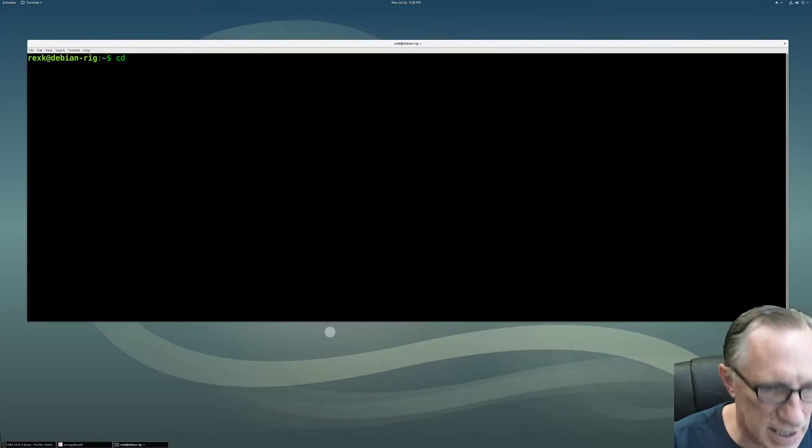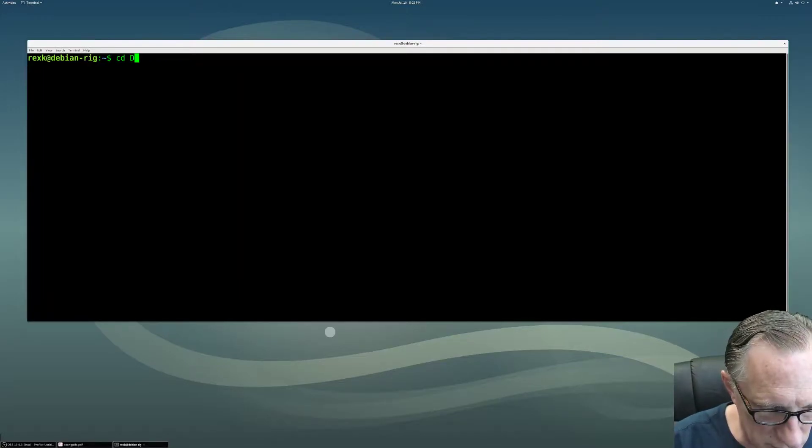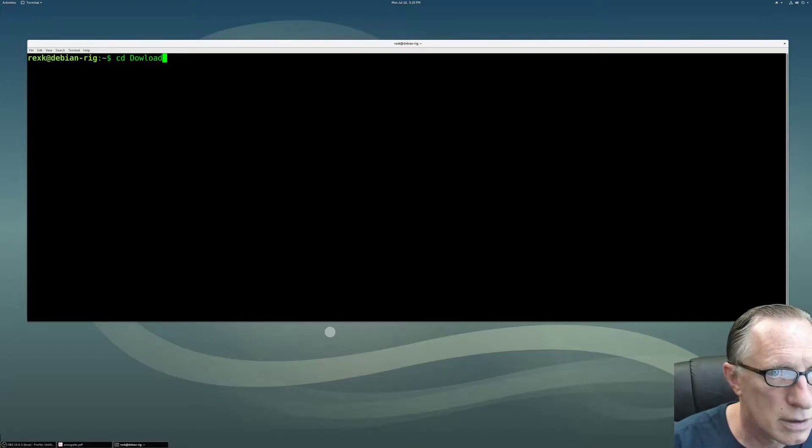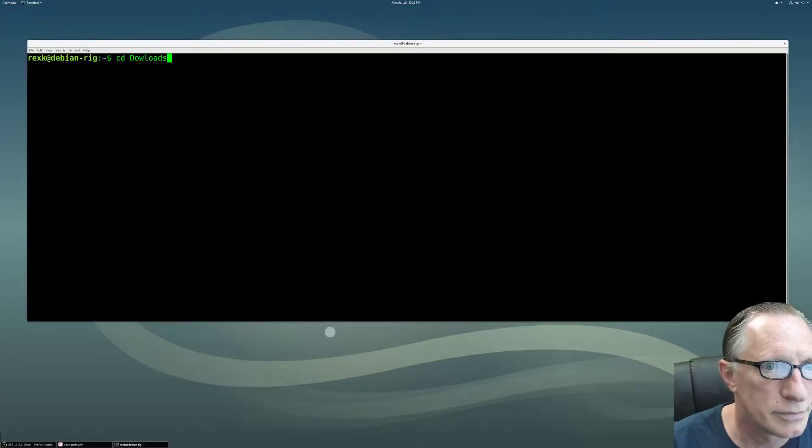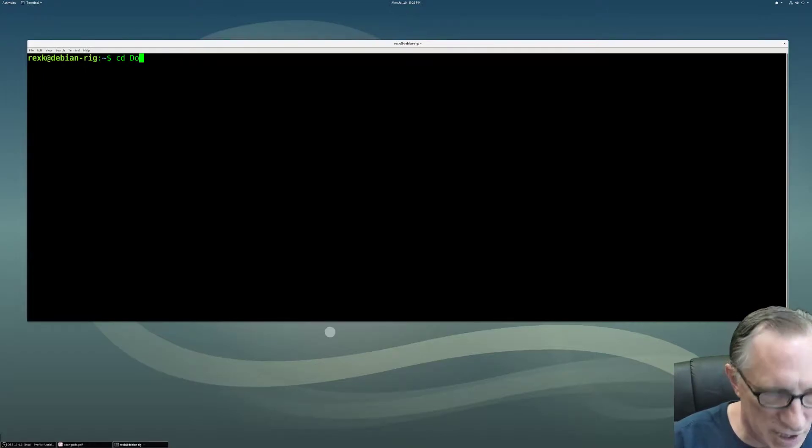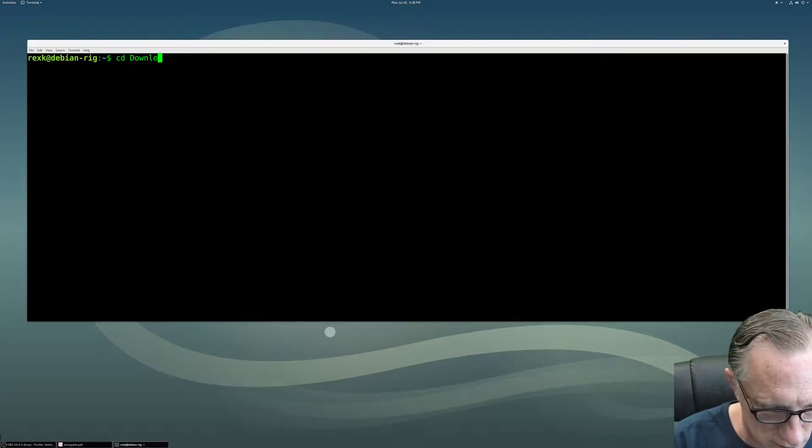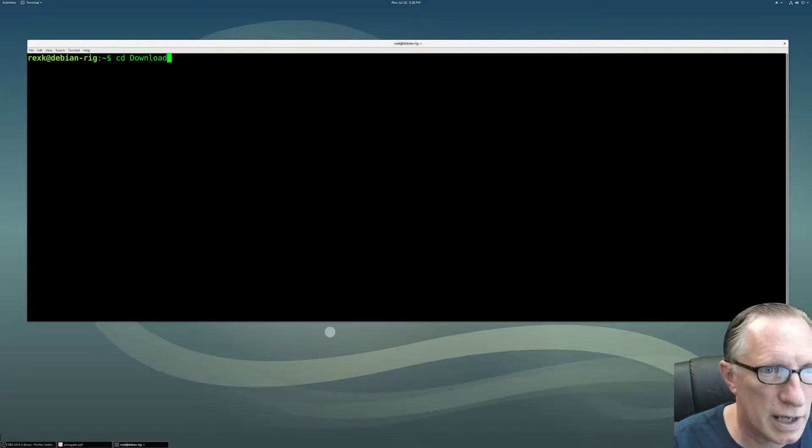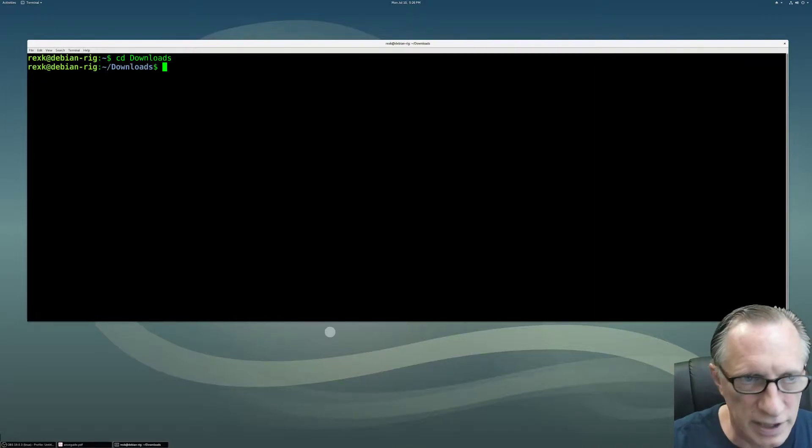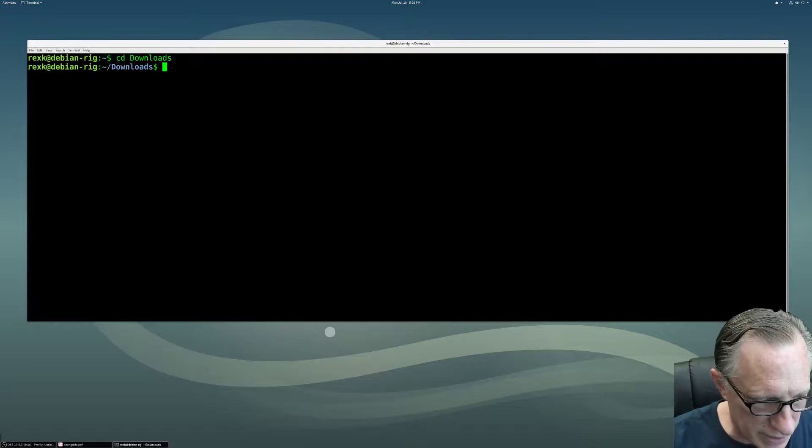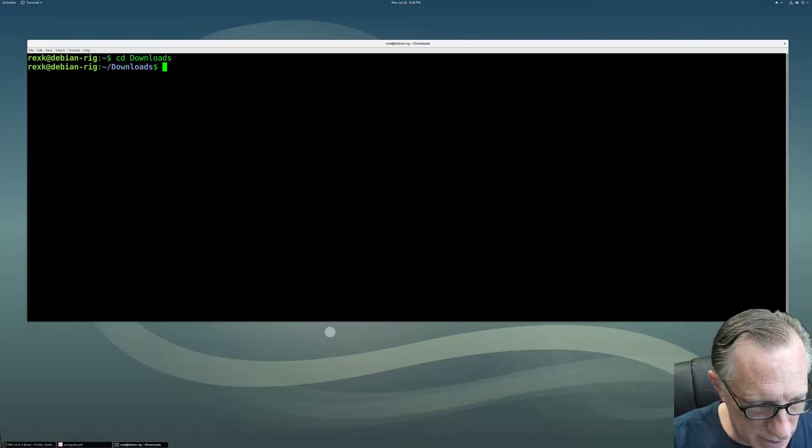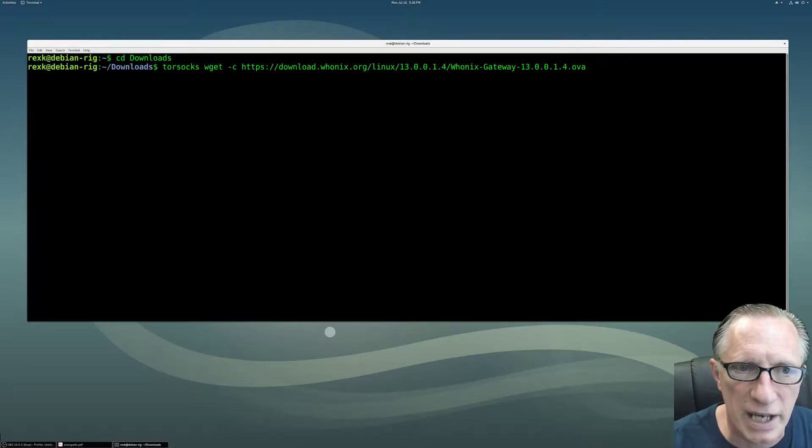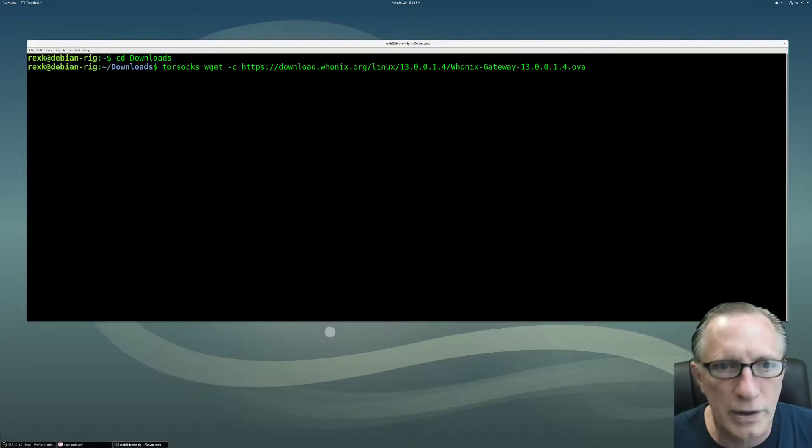We're going to cd into our downloads, which I always manage to misspell. Now that we're in the downloads directory, I'm going to shift, control, paste this command back in here.